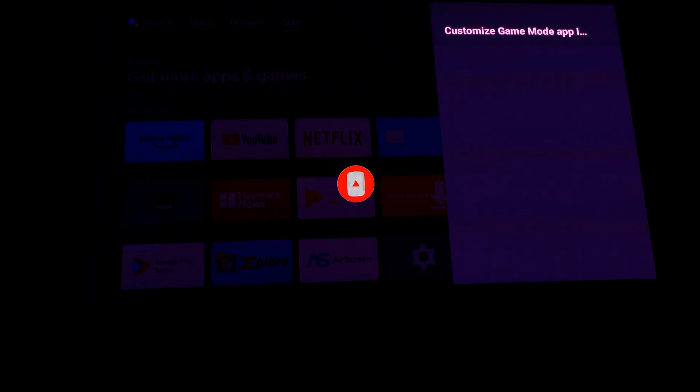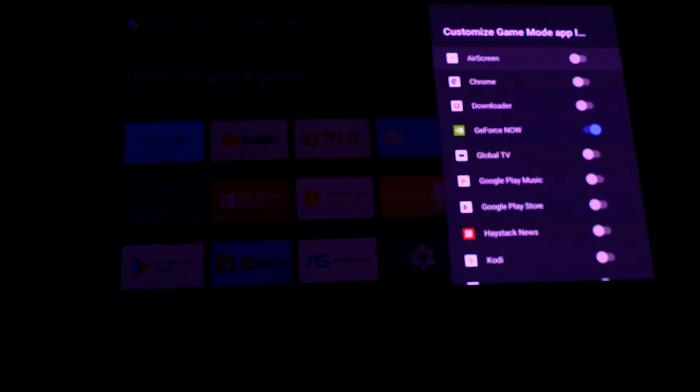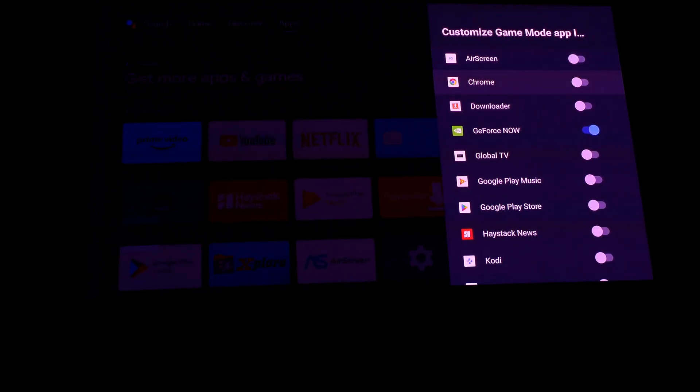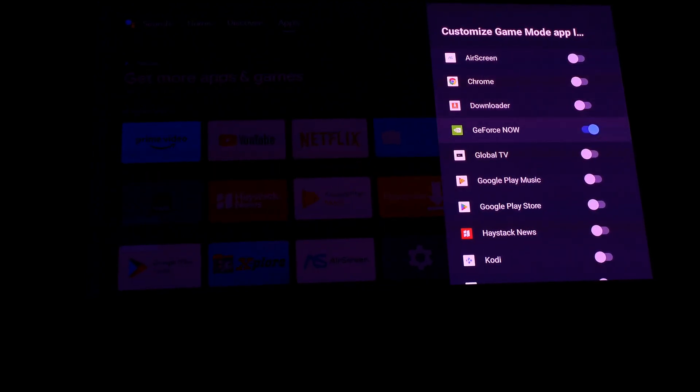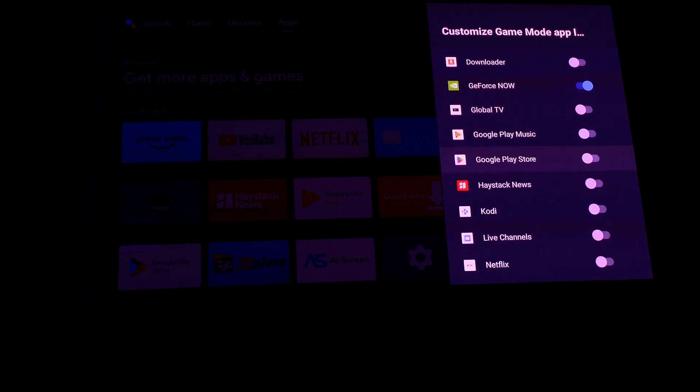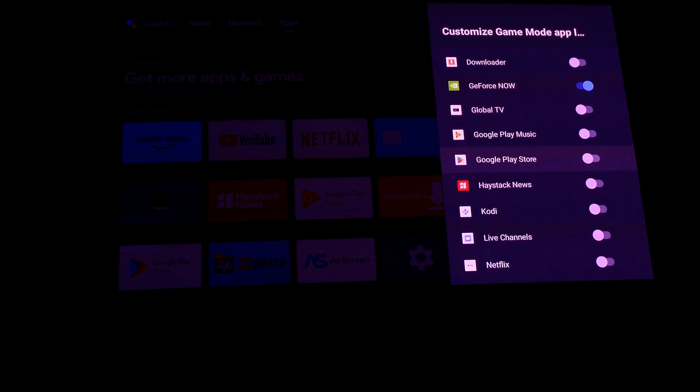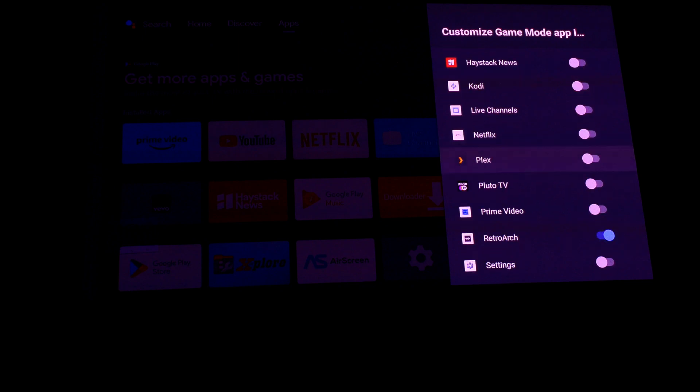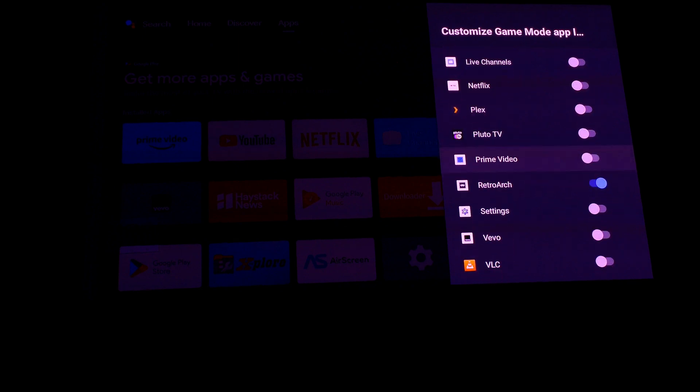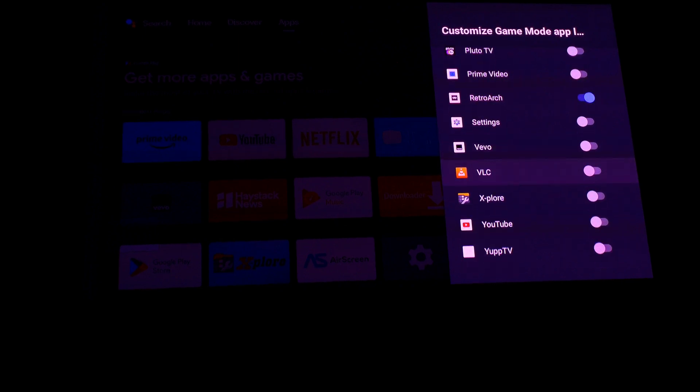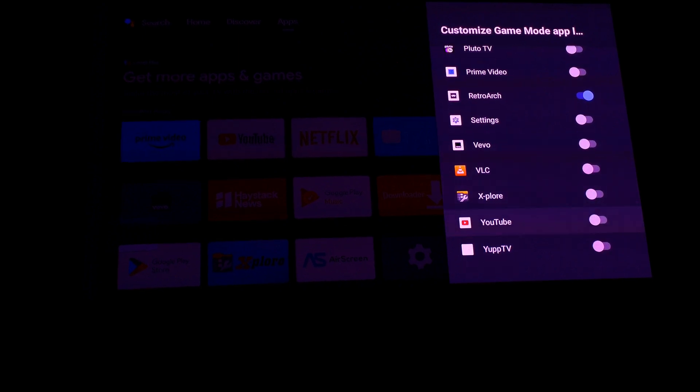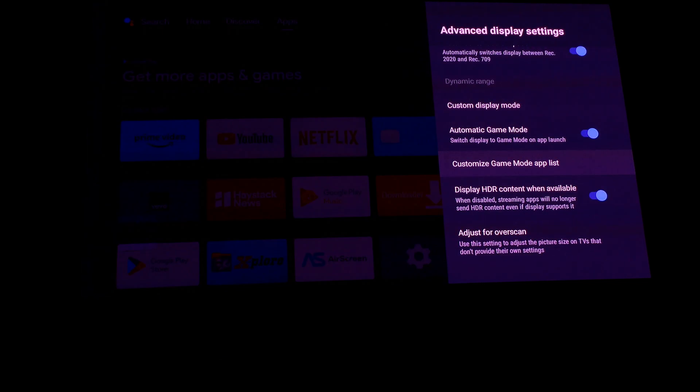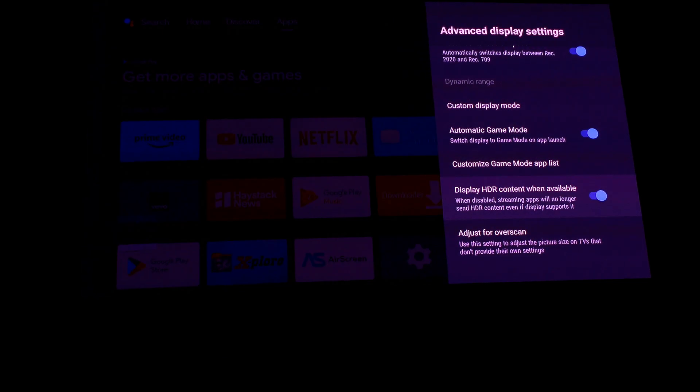Here we are seeing the custom game mode list where we can set specific apps to take the custom game mode settings. The rest of the apps I have turned off.